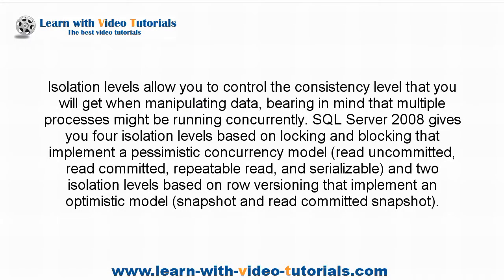Isolation levels allow you to control the consistency level that you will get when manipulating data, bearing in mind that multiple processes might be running concurrently. SQL Server 2008 gives you four isolation levels based on locking and blocking that implement a pessimistic concurrency model: Read Uncommitted, Read Committed, Repeatable Read, and Serializable, and two isolation levels based on row versioning that implement an optimistic model: Snapshot and Read Committed Snapshot.